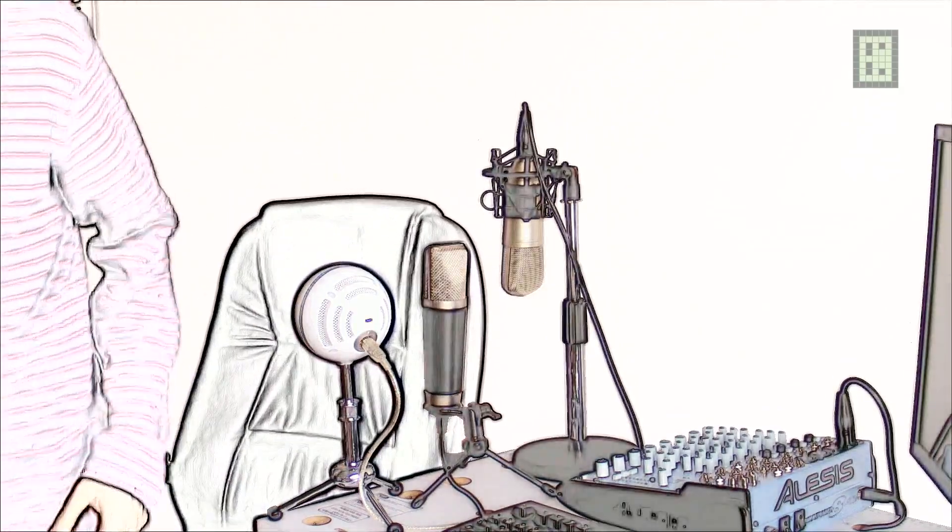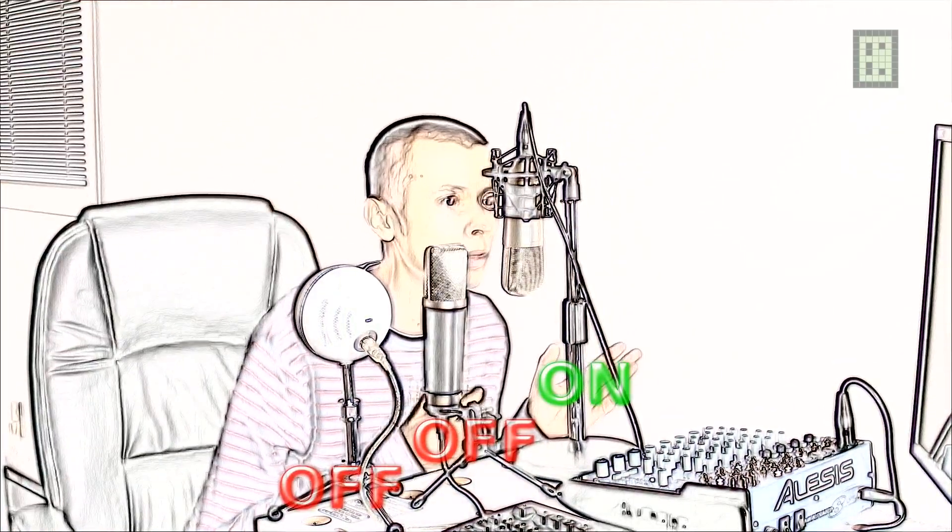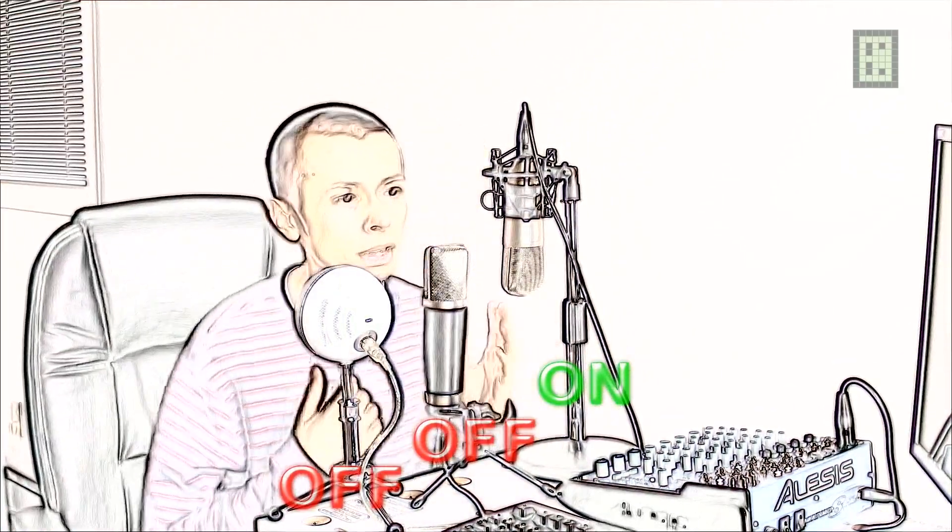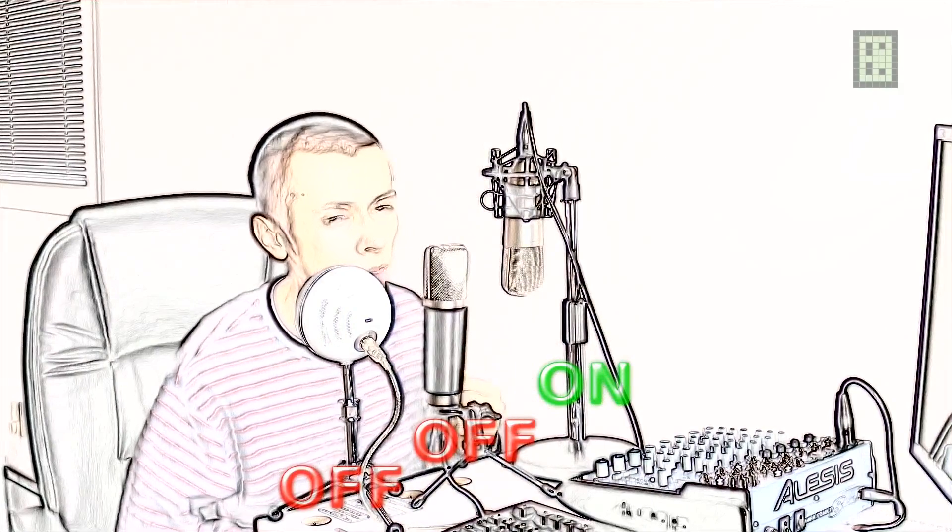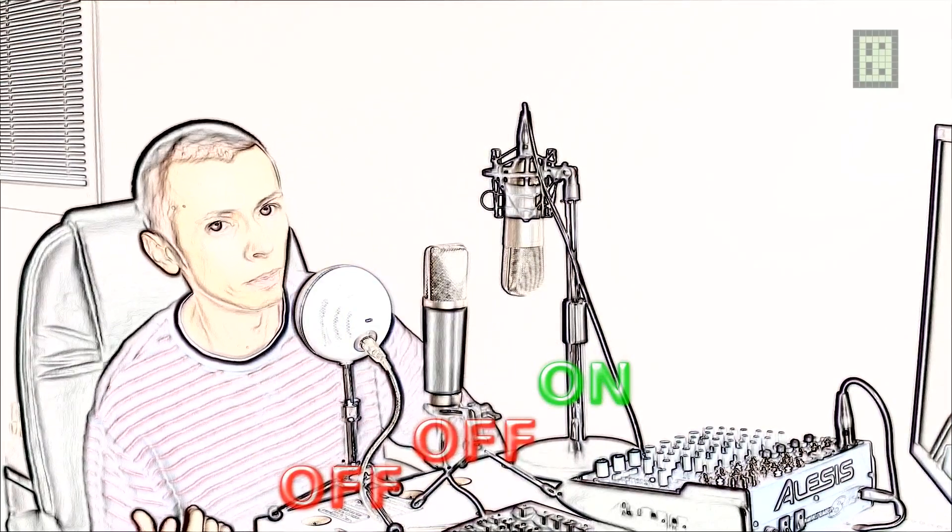Test microphone 1, test microphone 2, and test microphone 3. Ok. This is the first microphone, this is the second microphone, and this is the third microphone.